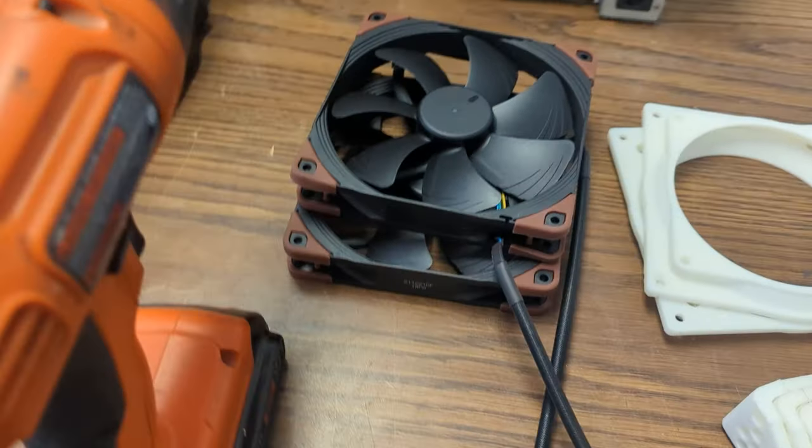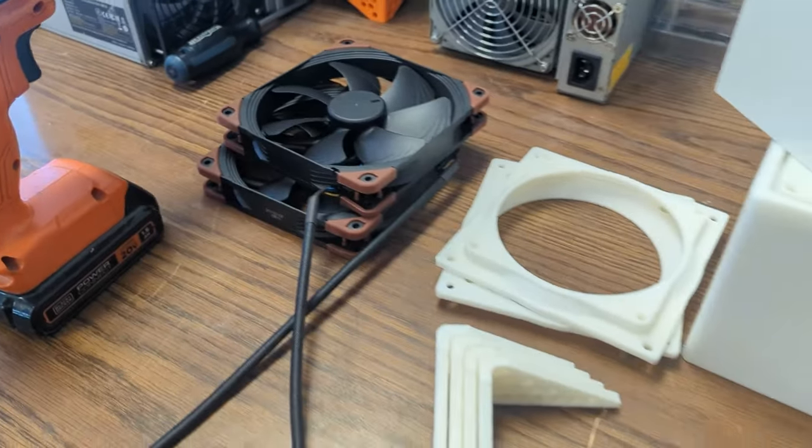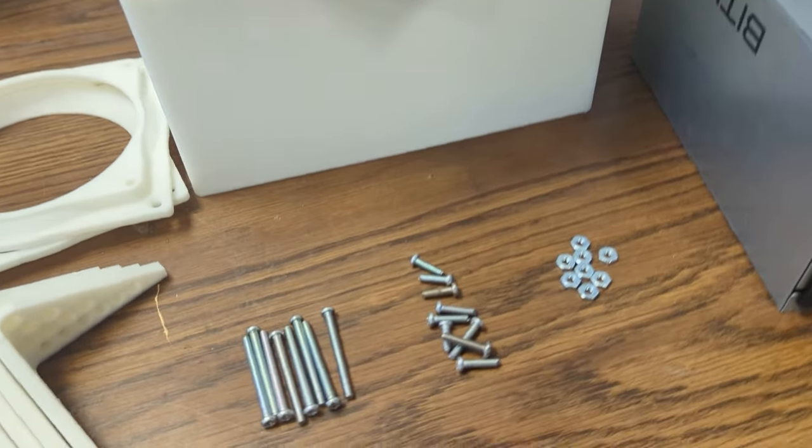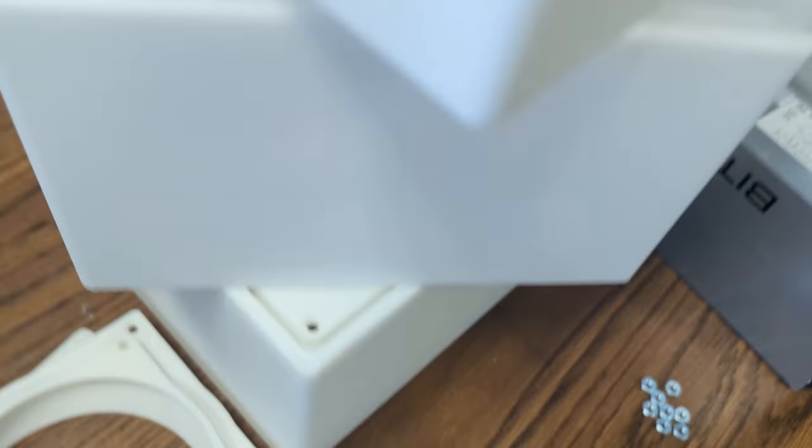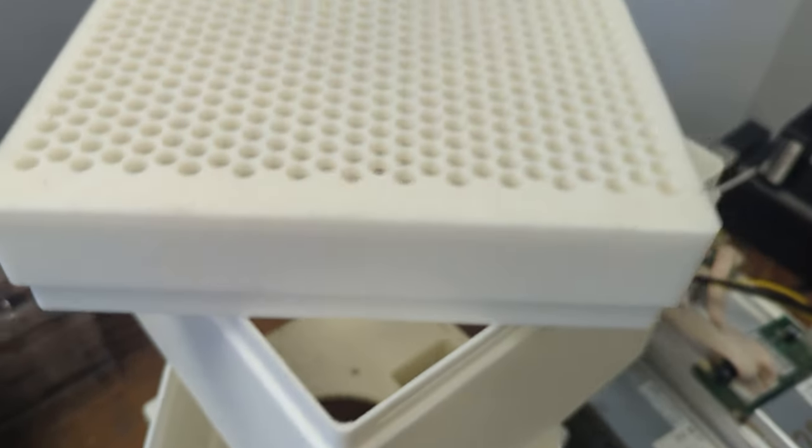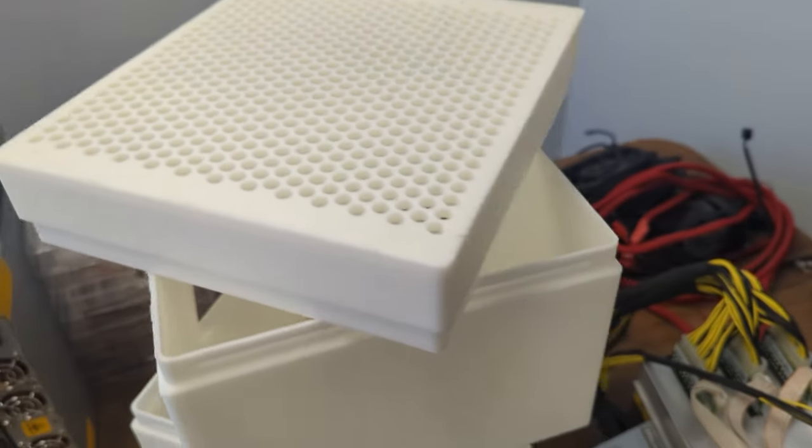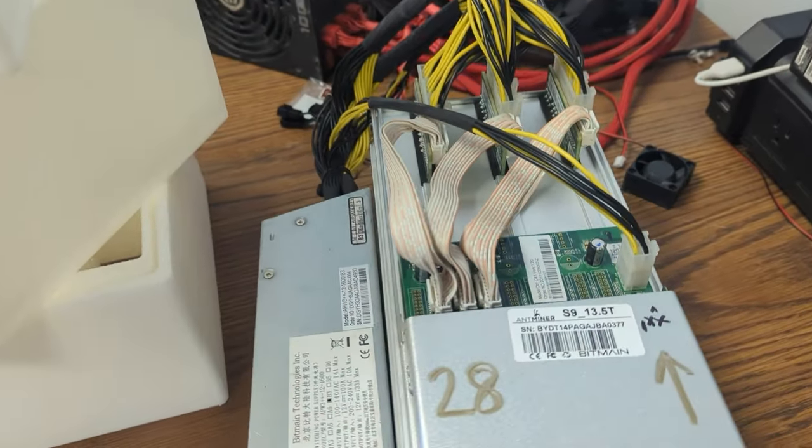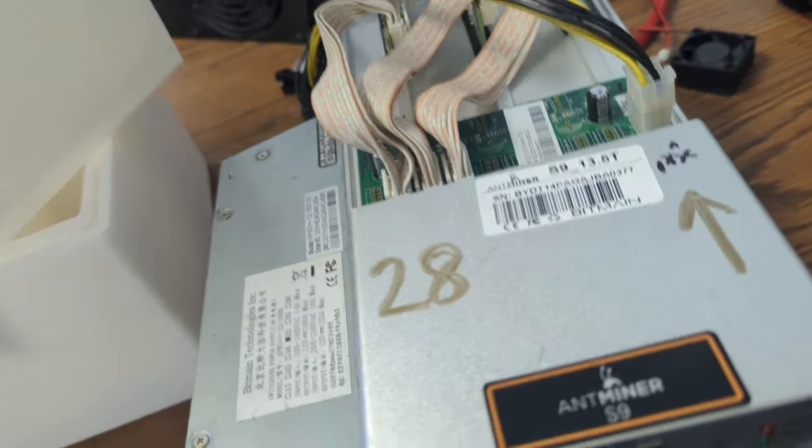Welcome back to Decentral's ASIC Modding Series. After our deep dives into the AntMiner L3+, today we're taking on a new challenge, turning the AntMiner S9 into a silent space heater for home mining.